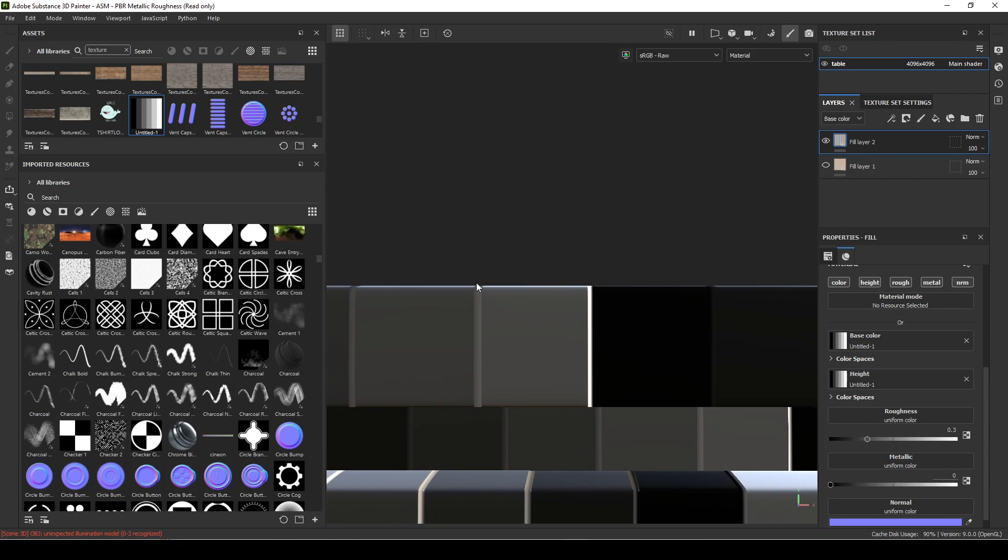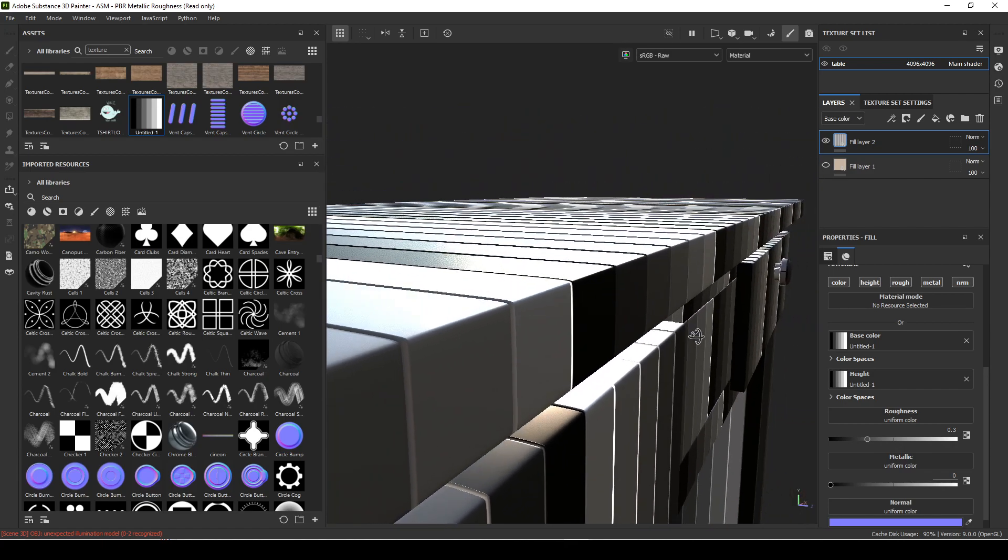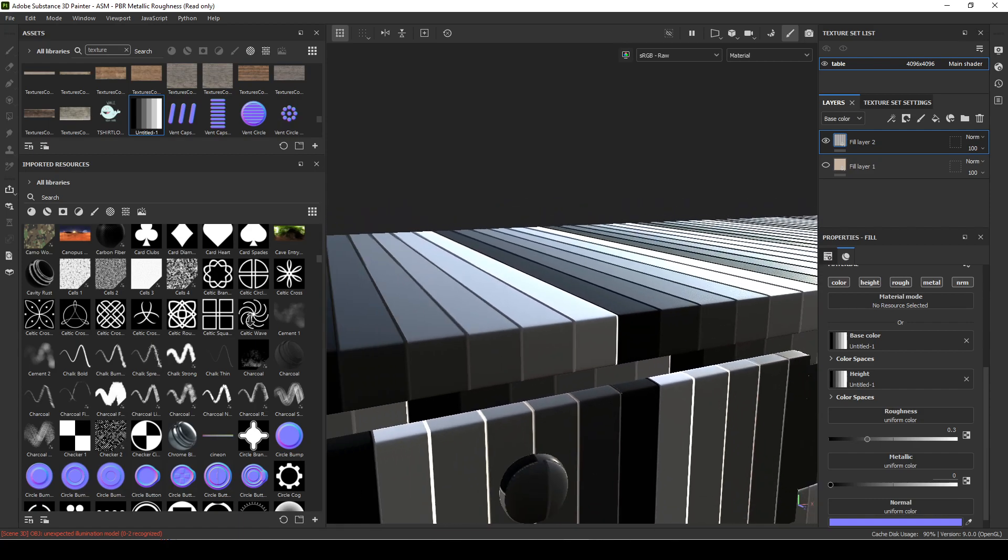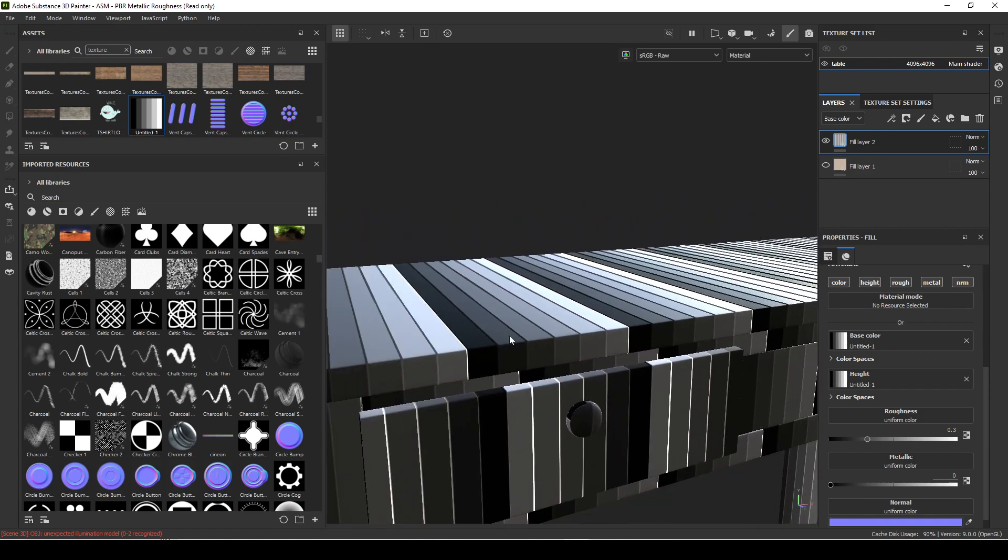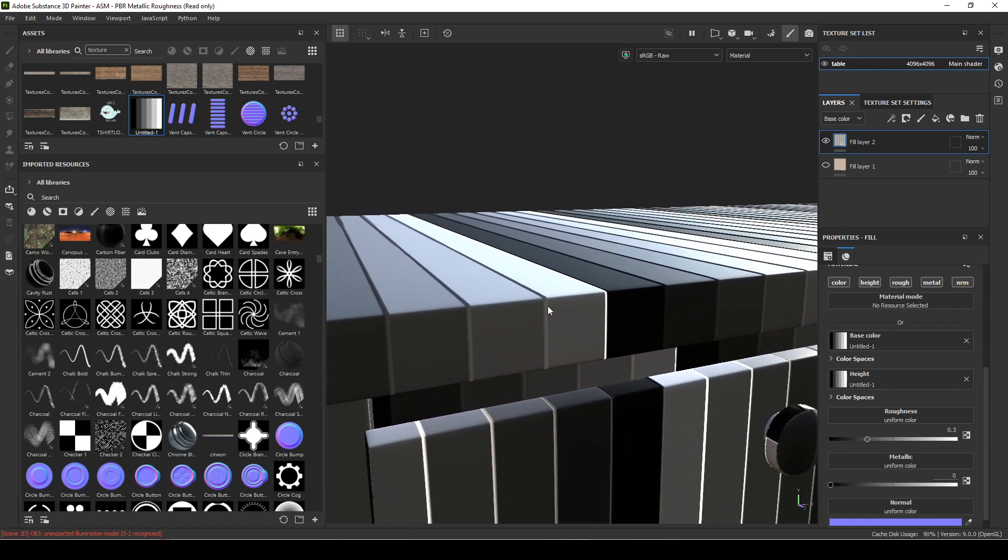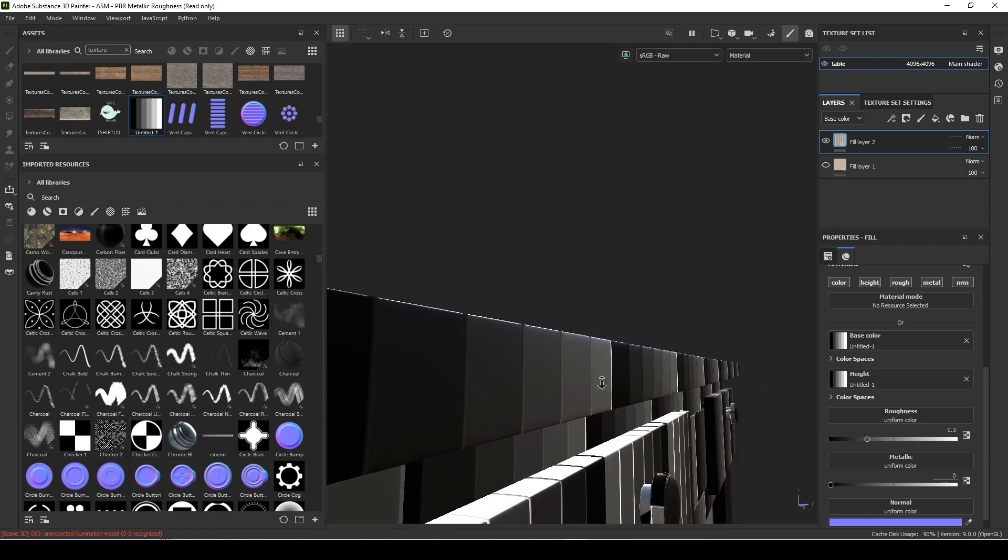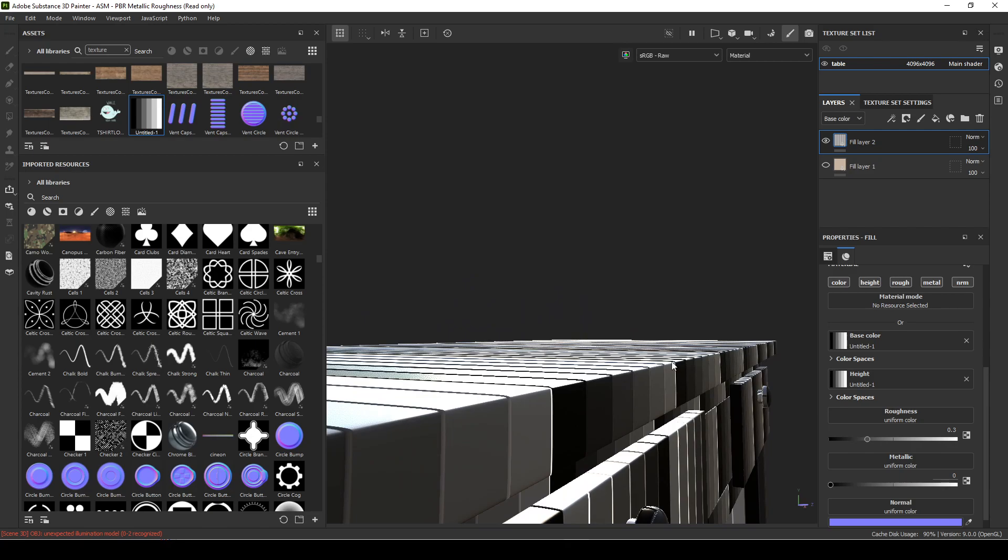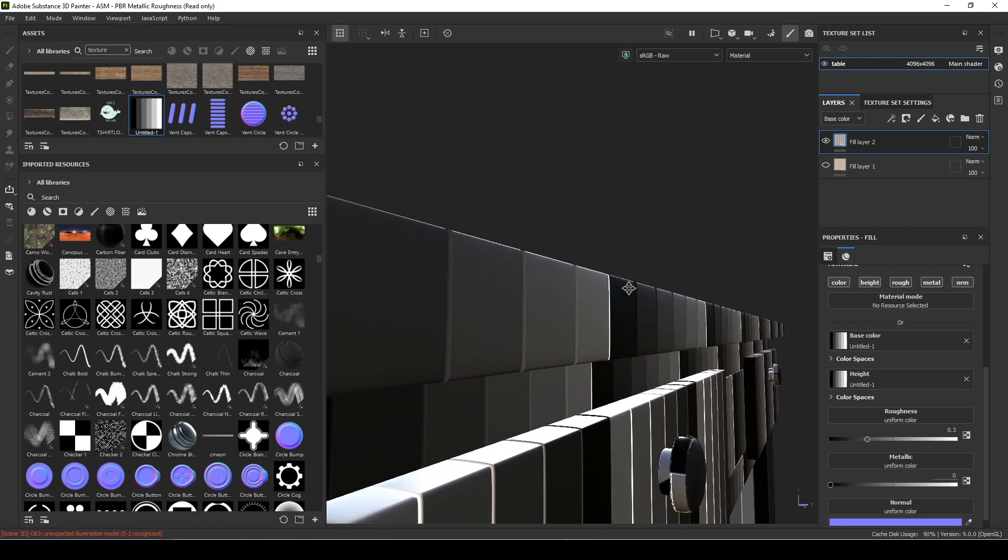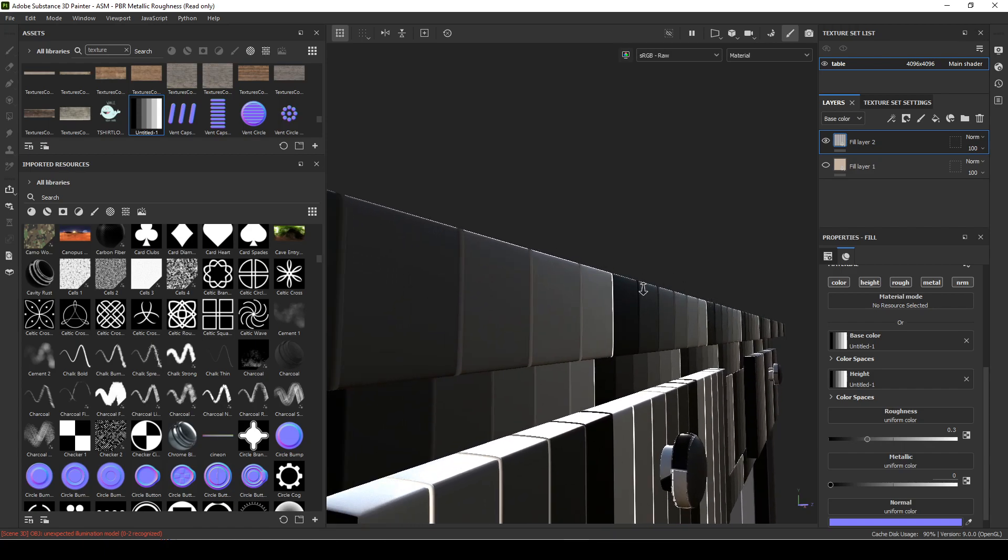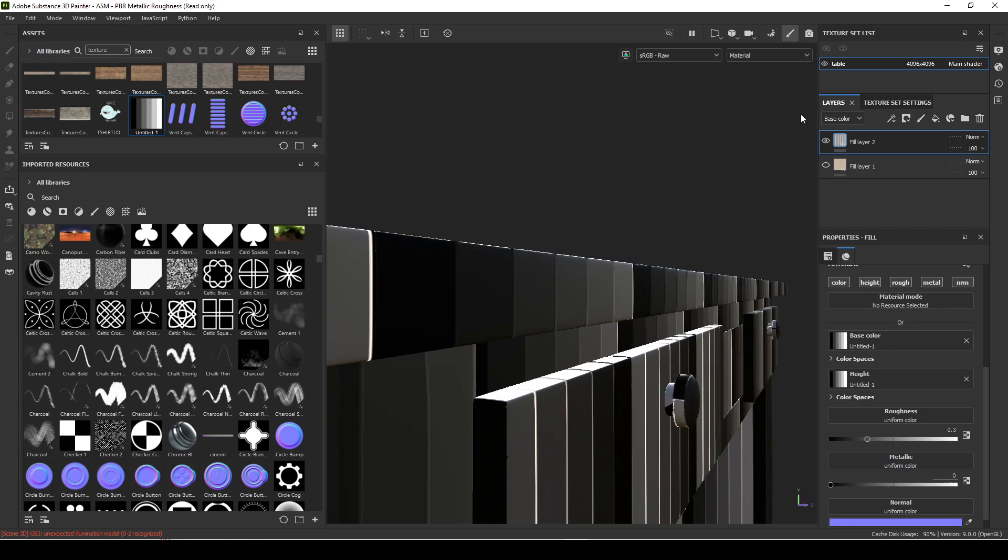It's basically using the normal maps to fake a displacement bump. They use these a lot in games. Usually you want to keep the normal map detail small because anytime it gets bigger it doesn't create self-shadows. It doesn't create accurate shadows and it doesn't give you a good silhouette.